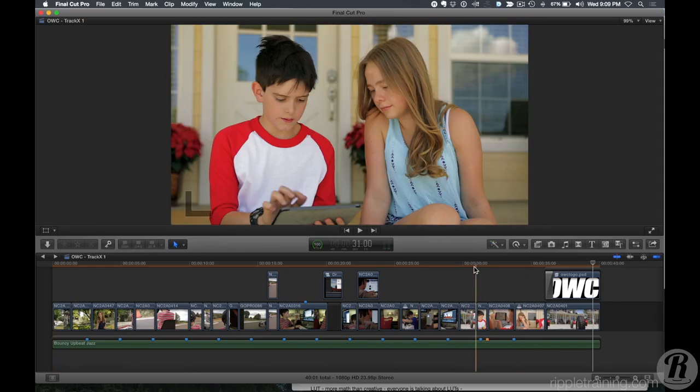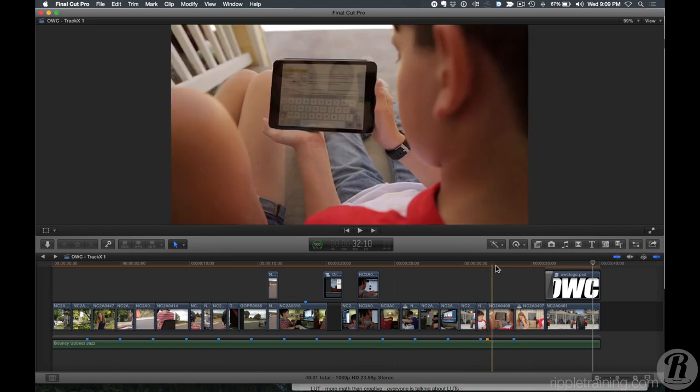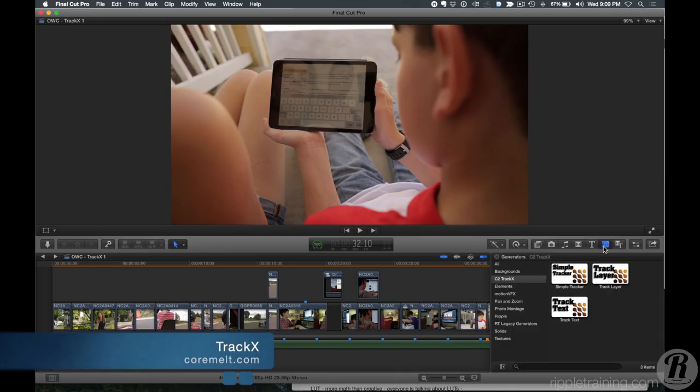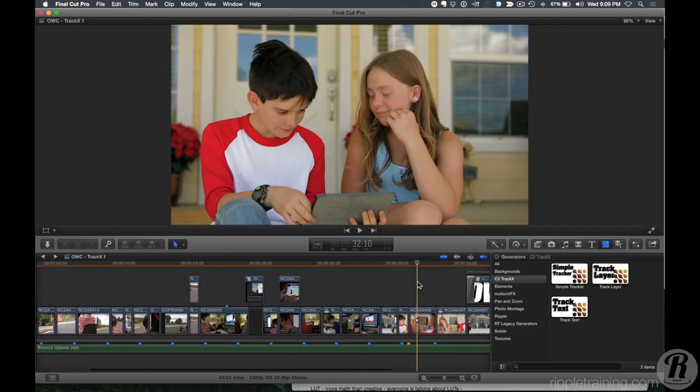As with all commercials, you're selling something. In this commercial I was selling love — buy this drive, get the girl, right? As you can see, he's excited about what he filmed with his GoPro and he's showing the girl on his iPad. But of course I need a replacement screen there, and this is where the first plugin comes in. It's from a company called Core Melt — a product called TrackX.